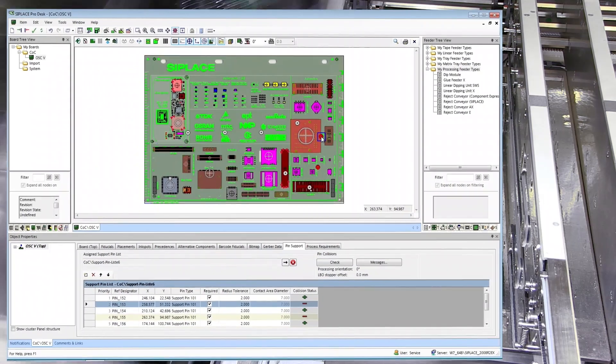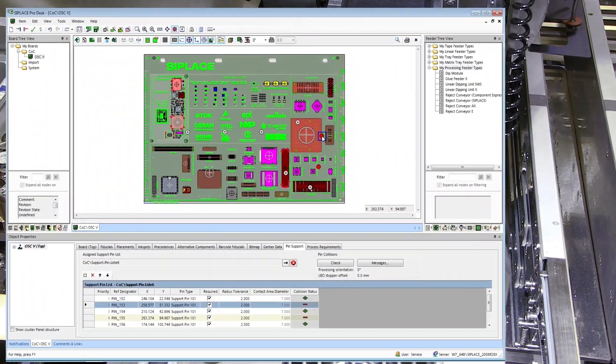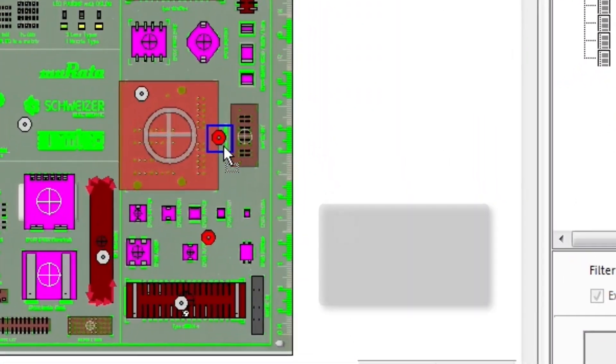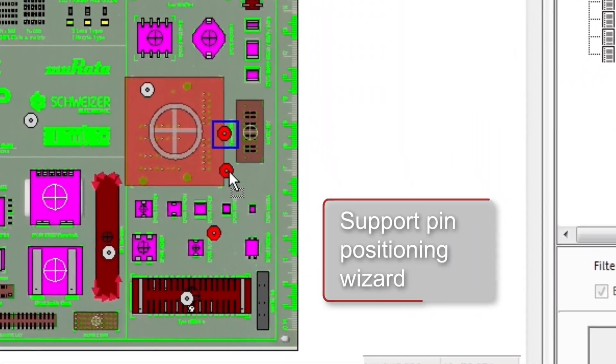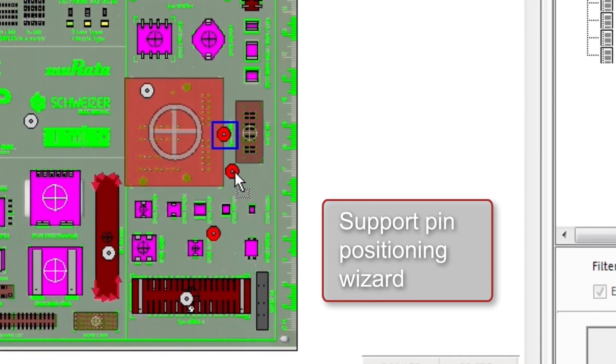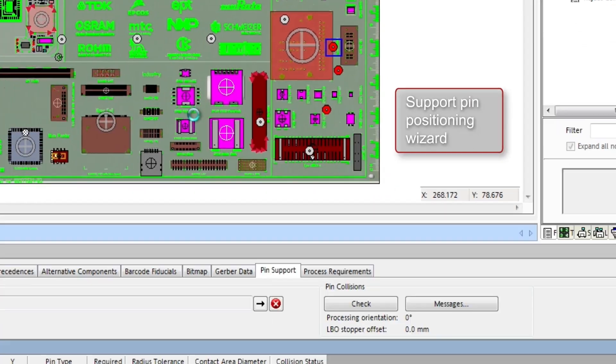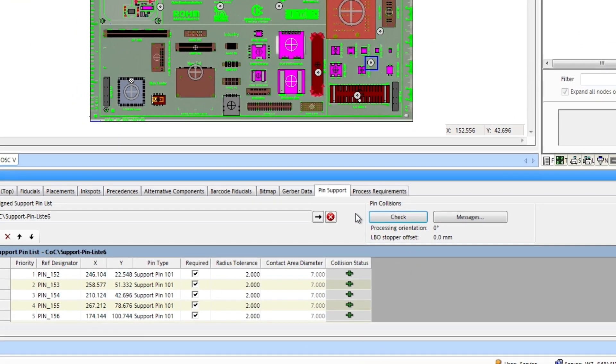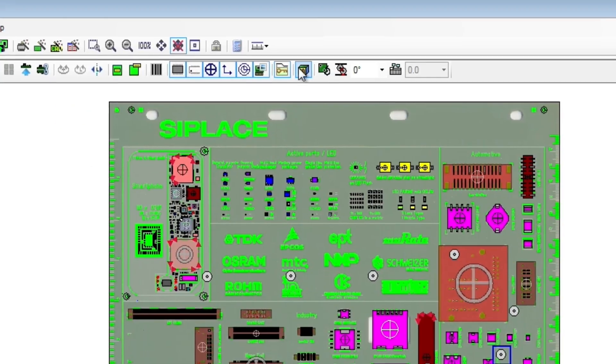The C-Place smart pin support. A wizard helps you find the support pin positions in the product description and make them part of the placement program.